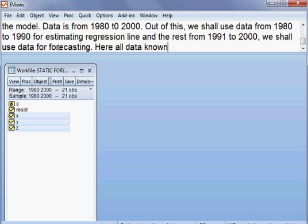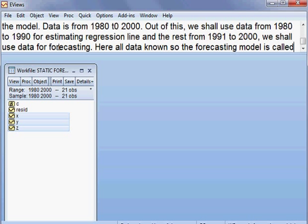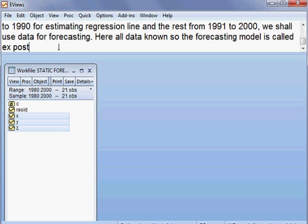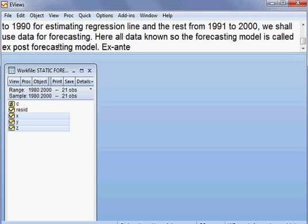Here all data are known, so this forecasting model is called ex-post forecasting model, because all data are known. When the data are known we call it ex-post, and when the data are not known we call it ex-ante forecasting.